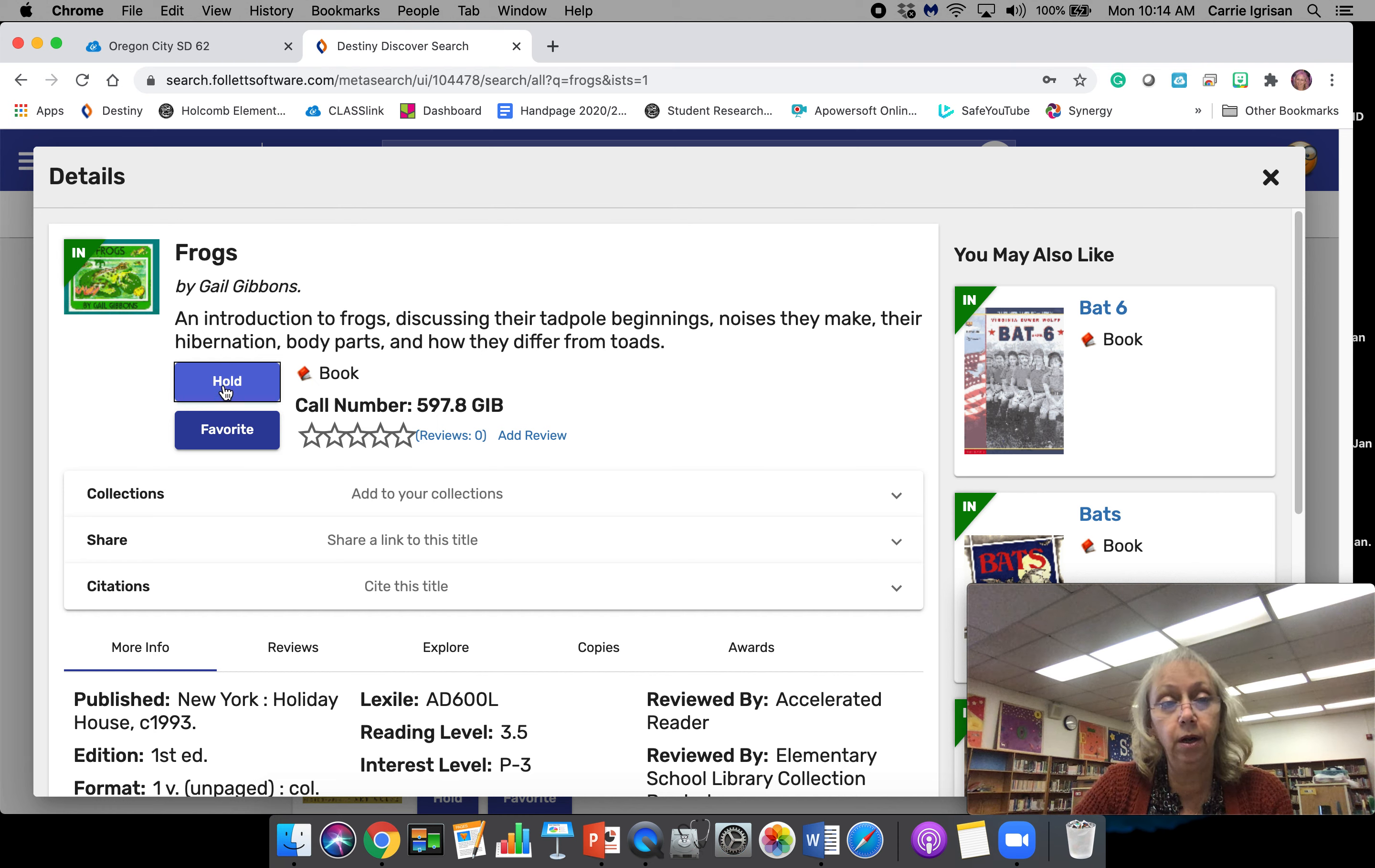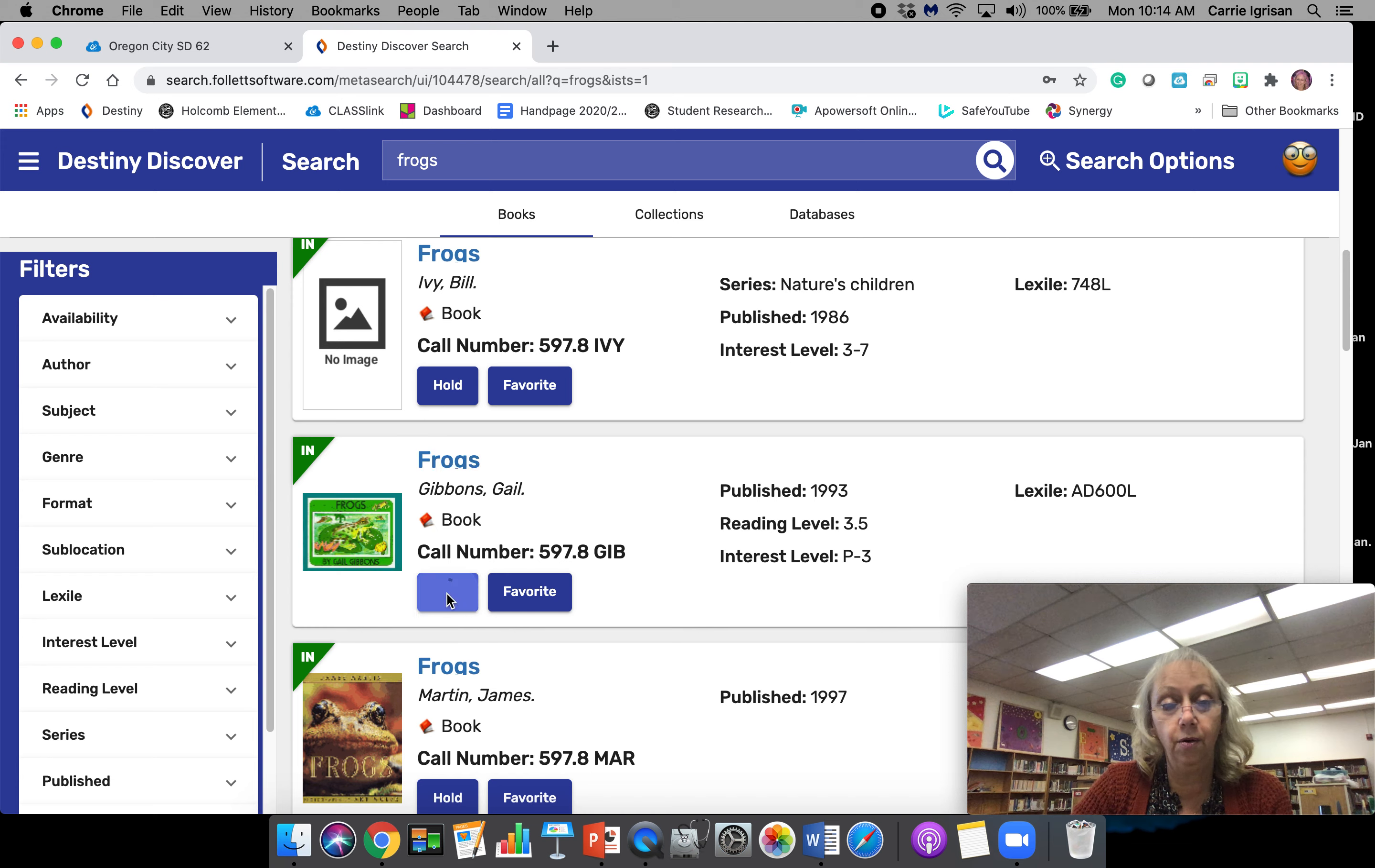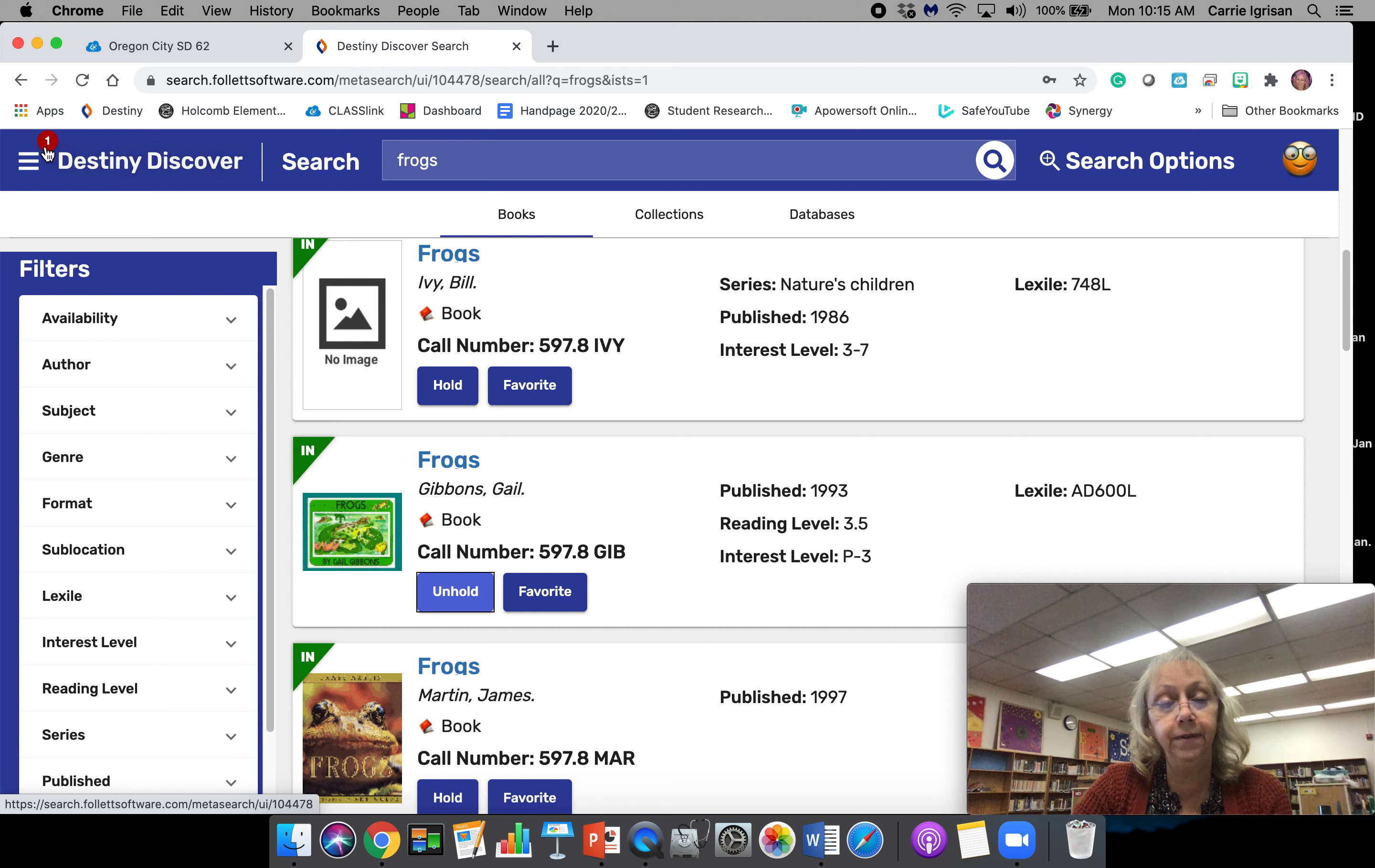You can put it on hold, or you could click out and put it on hold that way. You're going to click Hold. Then you see this little red over here on the left—that's showing that you have put a book on hold.